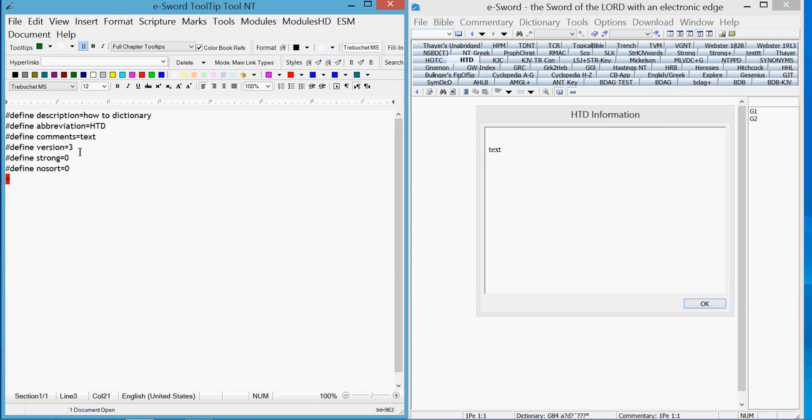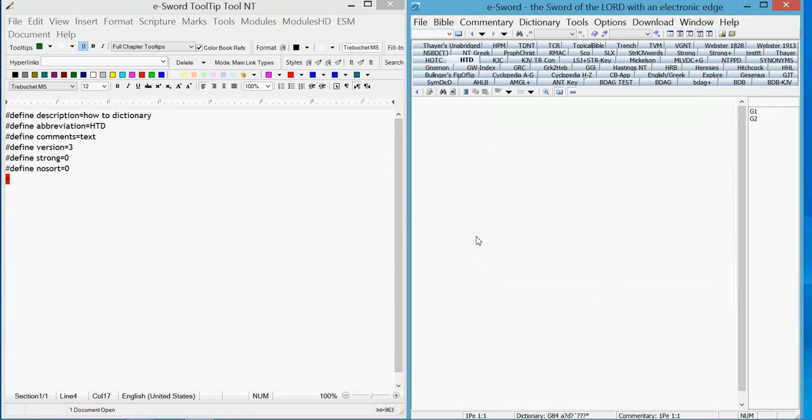Version 3, I leave that alone. I don't mess with that unless I'm having trouble and Brent tells me I need to change that. I haven't had any problems with dictionary modules using version 3.